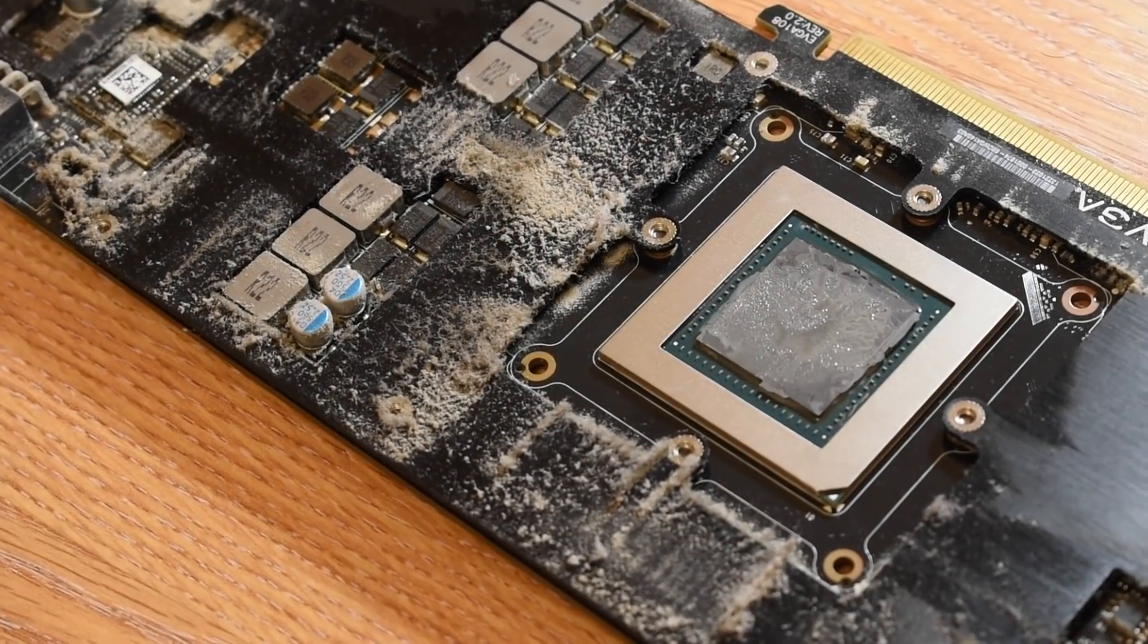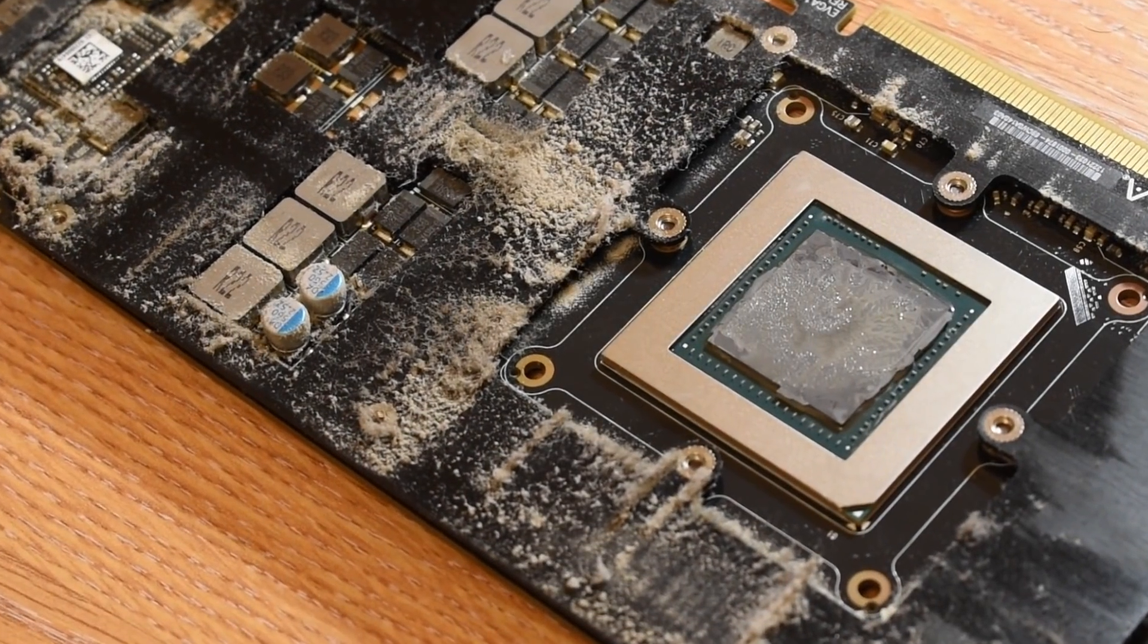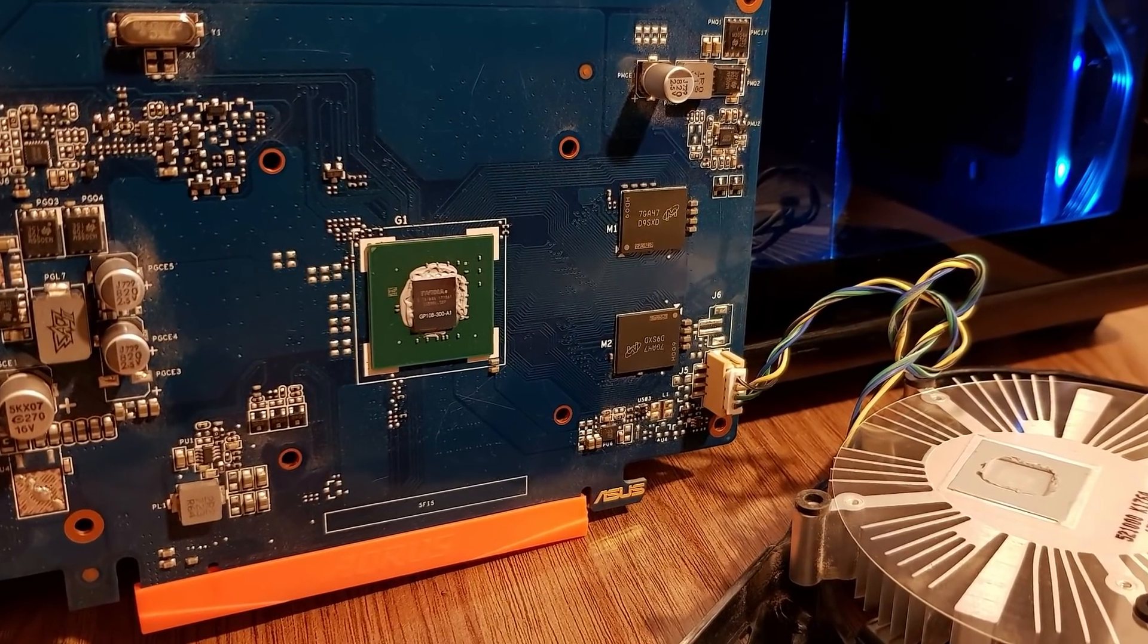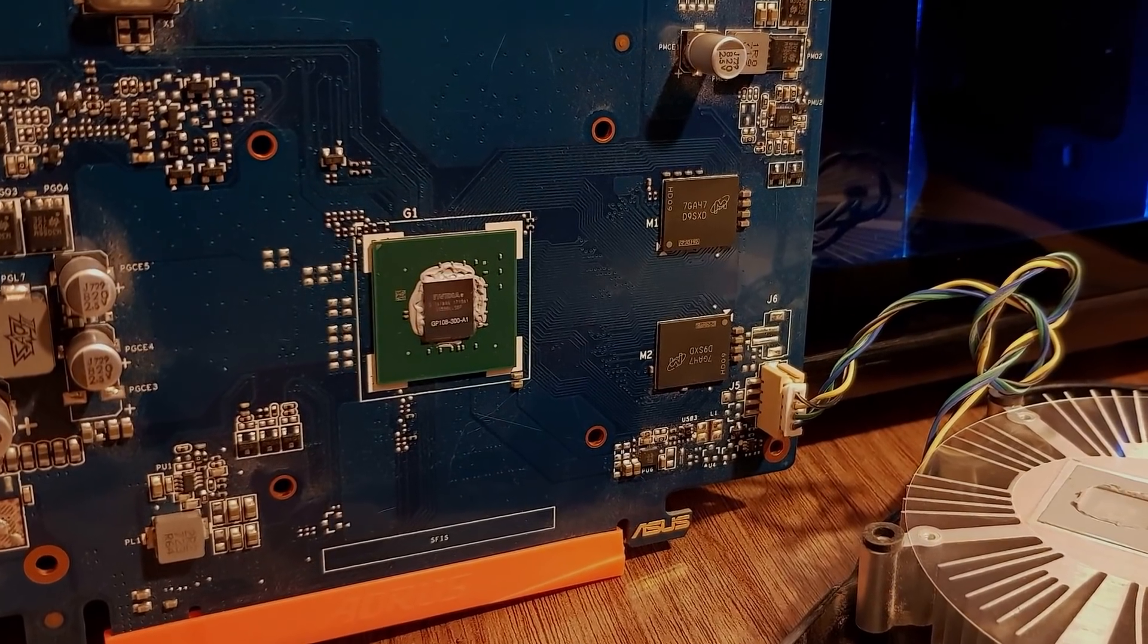High temperatures? Thermal paste. Low FPS? Thermal paste. Intel's 10nm production woes? Thermal paste.